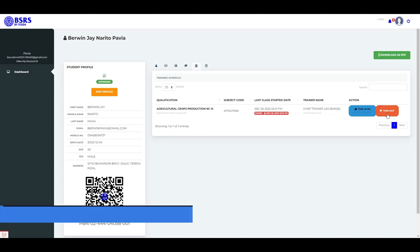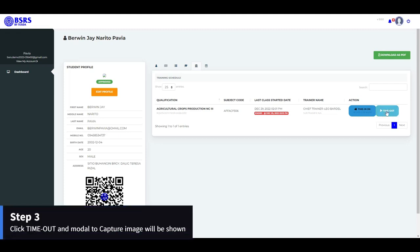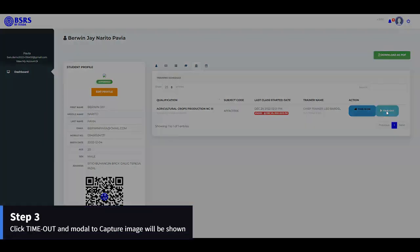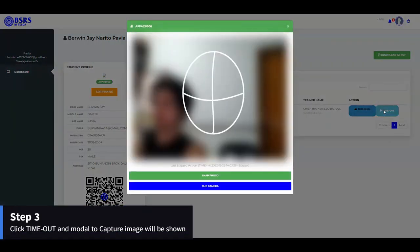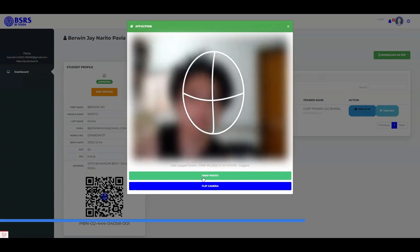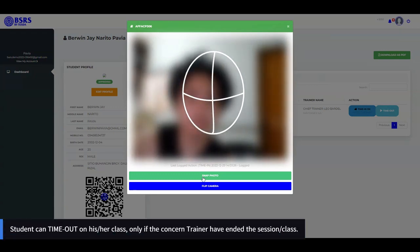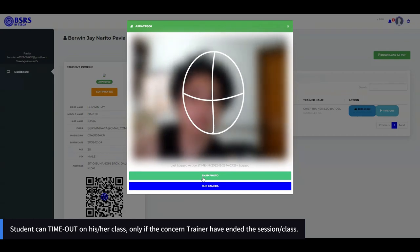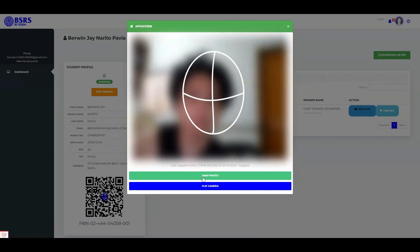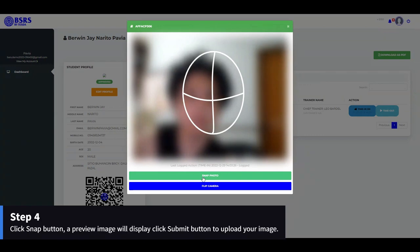Step 3: Click Time Out button and a modal to capture image will be shown. Note that students can time out on their class only if the concerned trainer has ended the session or class.